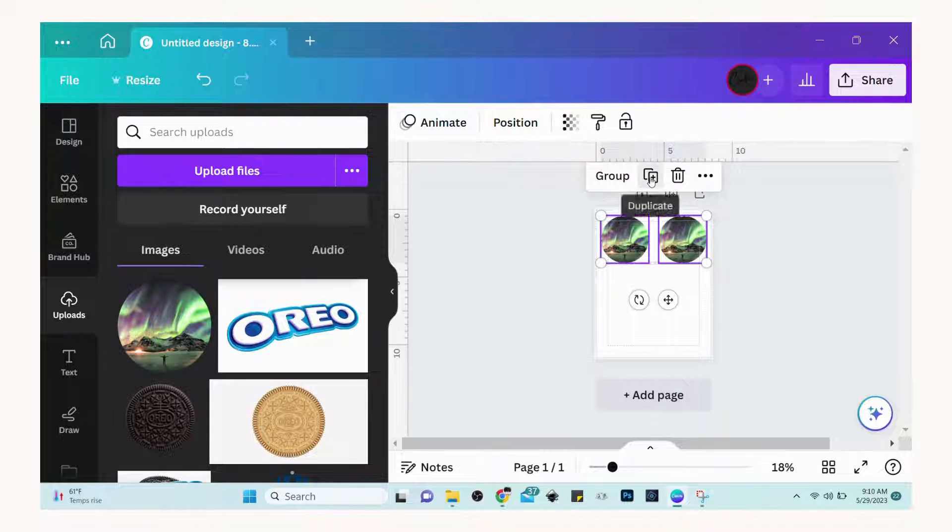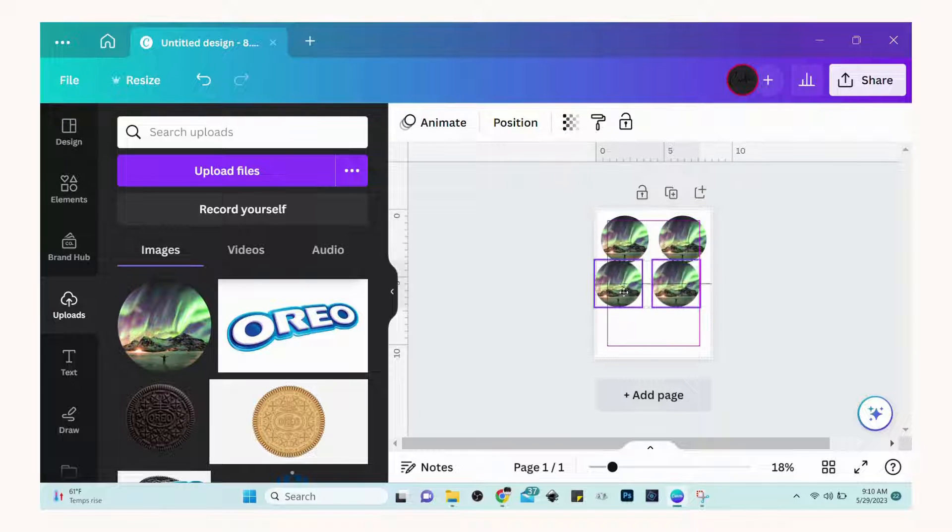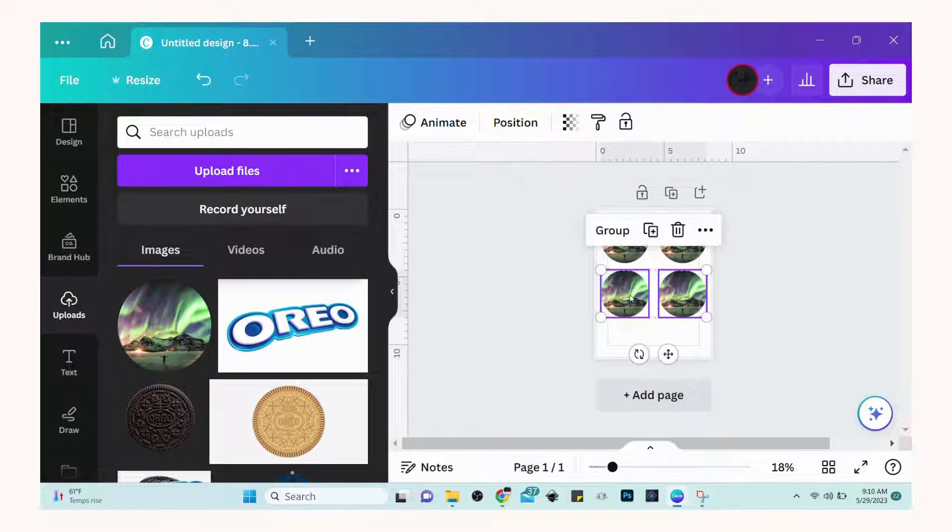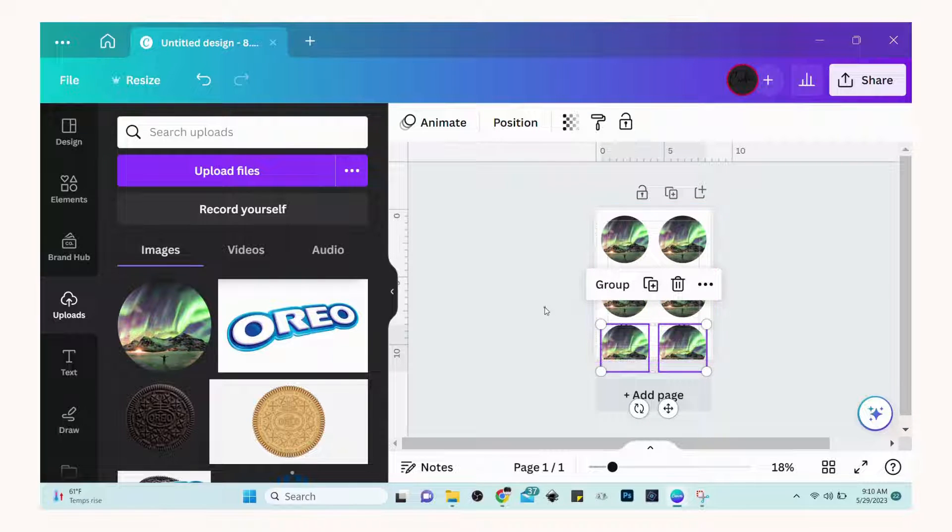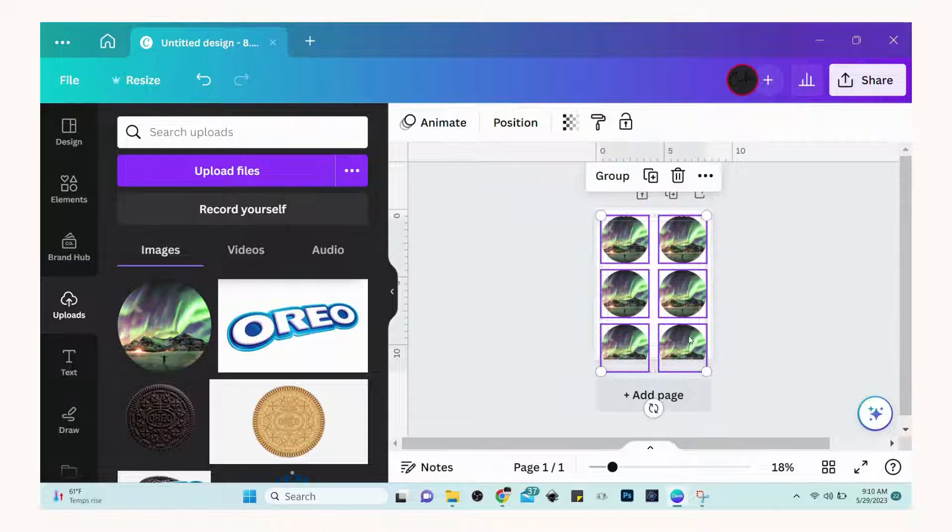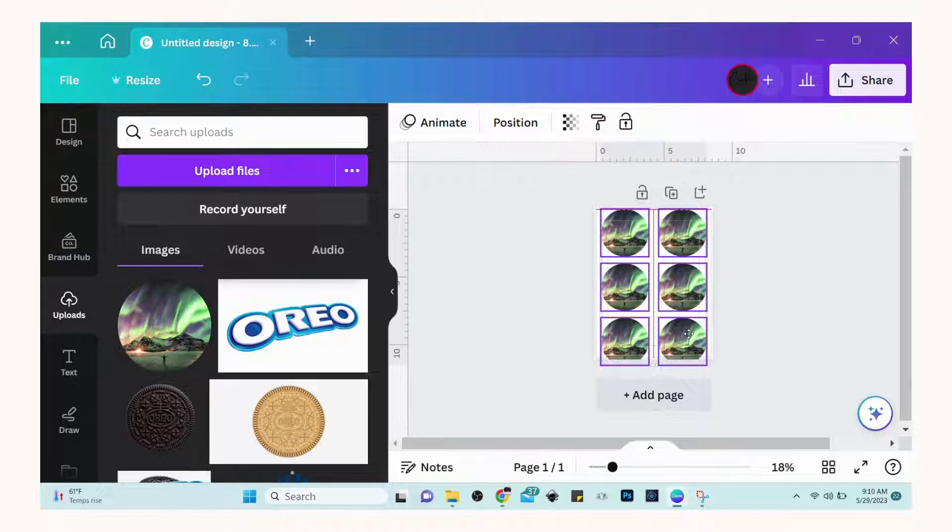If you want to fit it on a page, just duplicate it until you get your six images, and then again resize them to the size that you need.